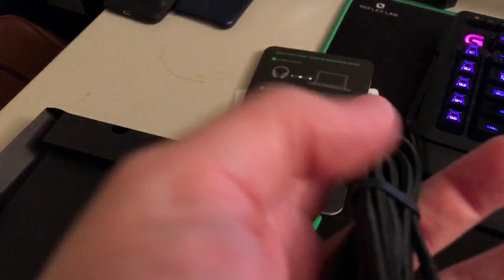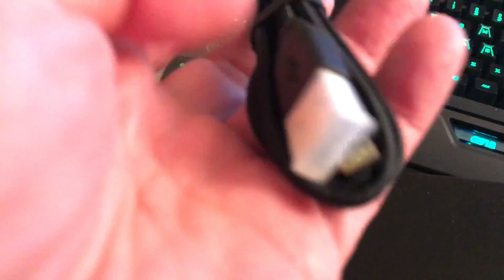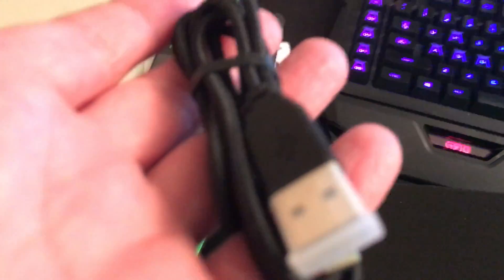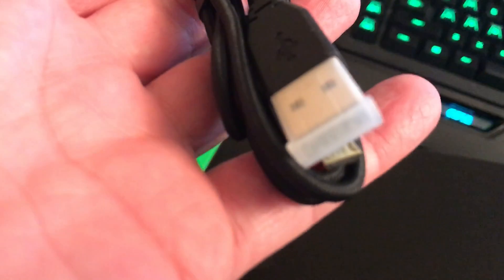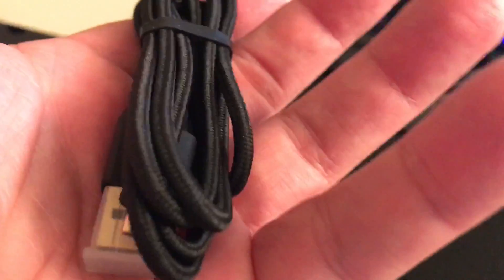You get the two Razer stickers, the quick start guide, user manual, whatever. And then you have a micro USB to USB—I suppose that's the charging cable. Let's just throw this stuff back in the box.